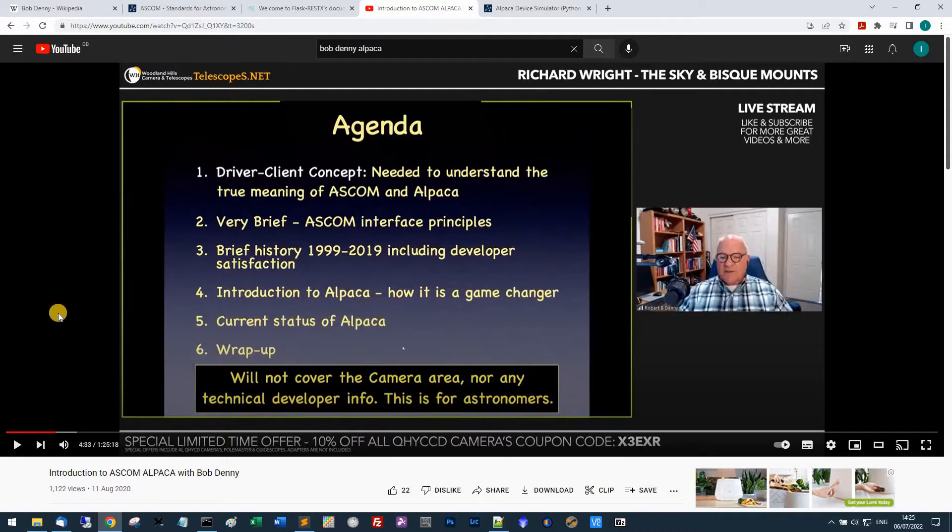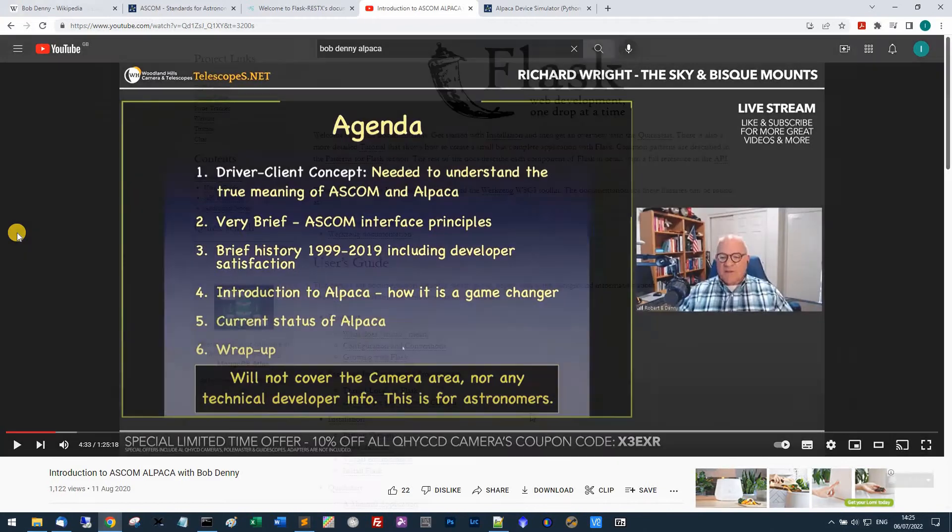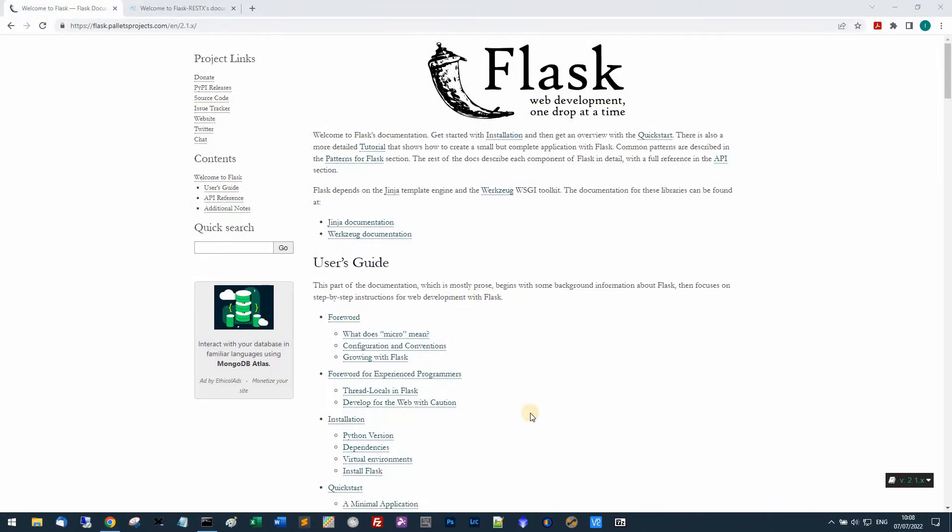He gives a presentation where he covers what ASCOM is about and what Alpaca is about, and it's an absolutely excellent introduction. I would thoroughly recommend that you have a look at that.